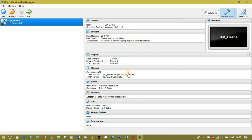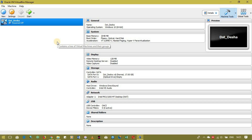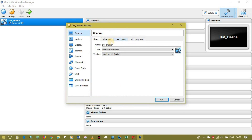Now when you press Create and then Details, you can see the specs of your virtual computer. You're now at a stage where you have a computer inside a computer, but you don't have an operating system yet. So what you need to do is go to Settings for your virtual computer.